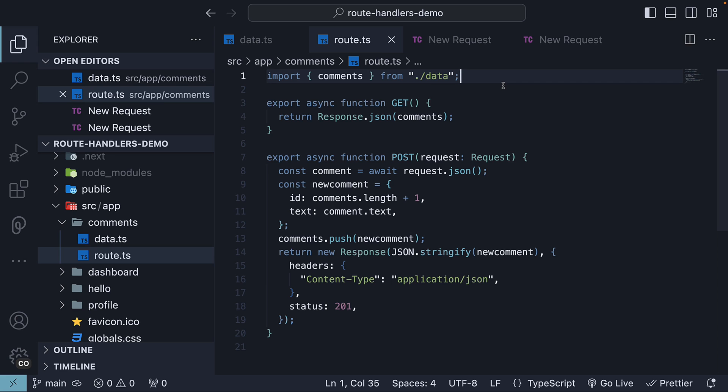In the previous two videos, we learned how to create route handlers for GET and POST requests. The next step is to understand how to handle PATCH and DELETE requests.